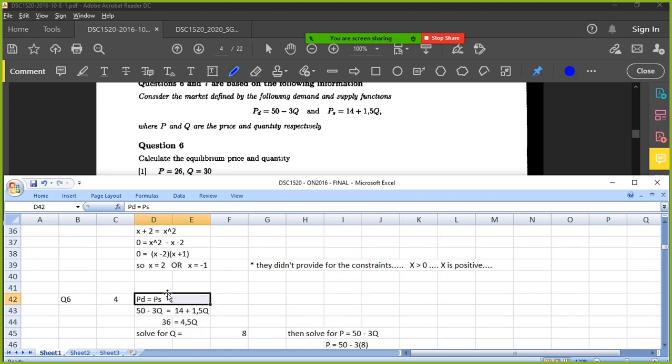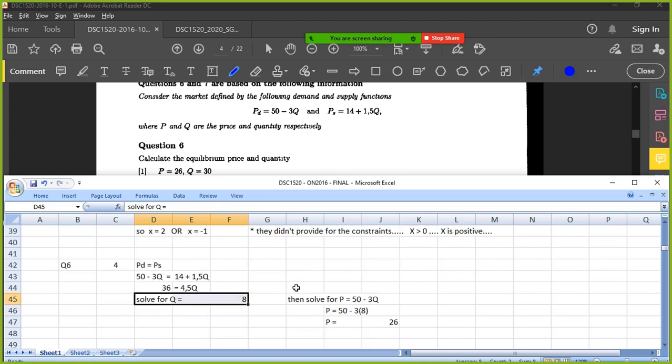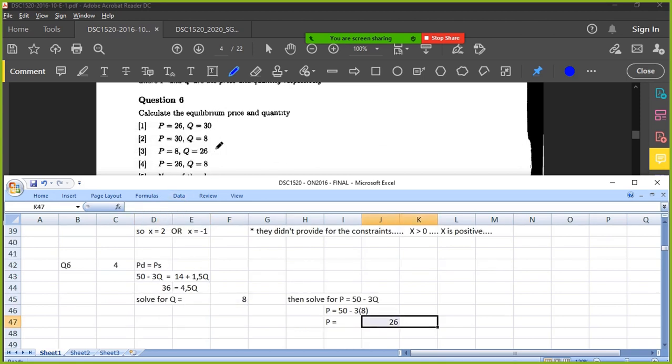P equals PD equals PS. Okay, PD equals PS gives you that you solve for Q, you get 8. Once I've got 8, how do I get P? I can plug it back to anyone. Yeah, yep. Okay, I got 26, so option 4.